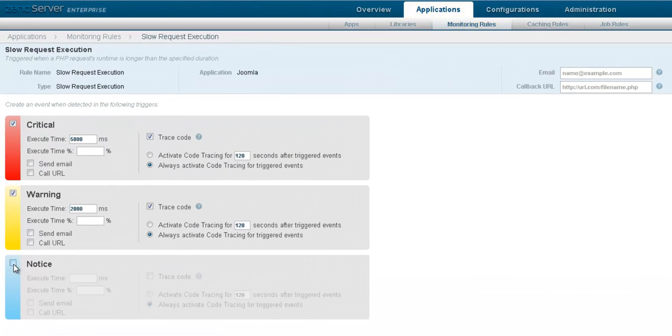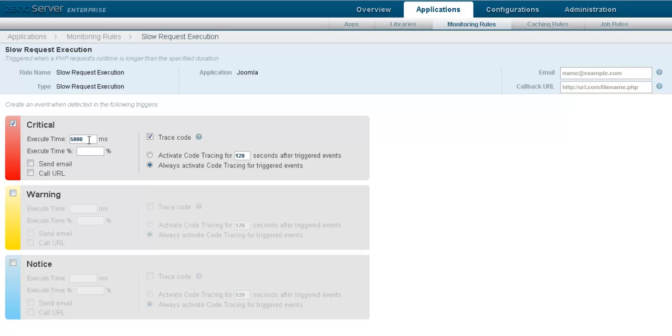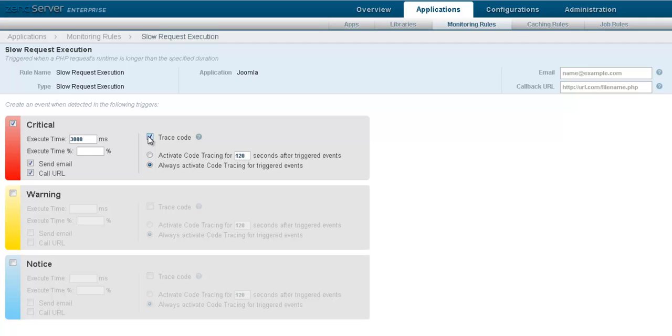Choose which level of event you want to define, specify the parameters that define how long a request can take and choose what action should be taken when this event is triggered. A particularly useful action is to record a code trace, giving you all the information you need to diagnose the problem.